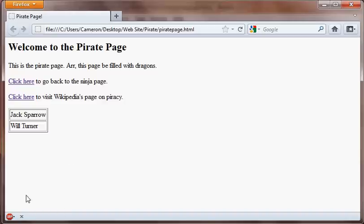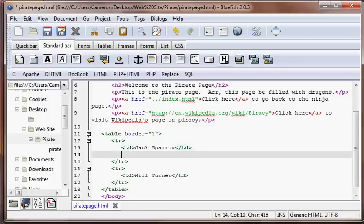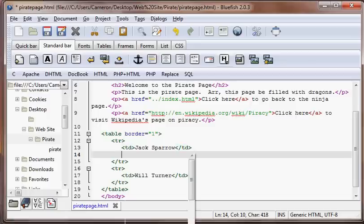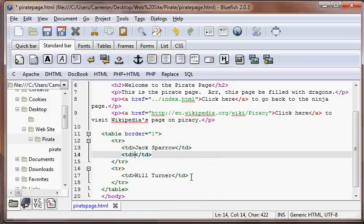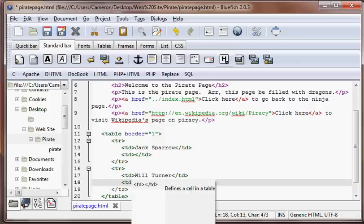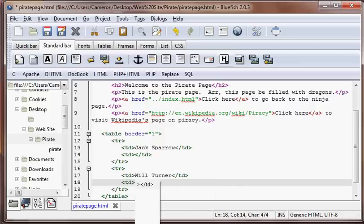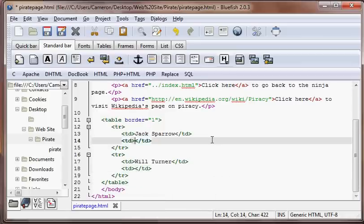Now, what if we want more information in the table? We want this to be split in half and have more information, so there's four cells in the table total. Well, what we're going to have to do is add more TDs. Those are basically cells.